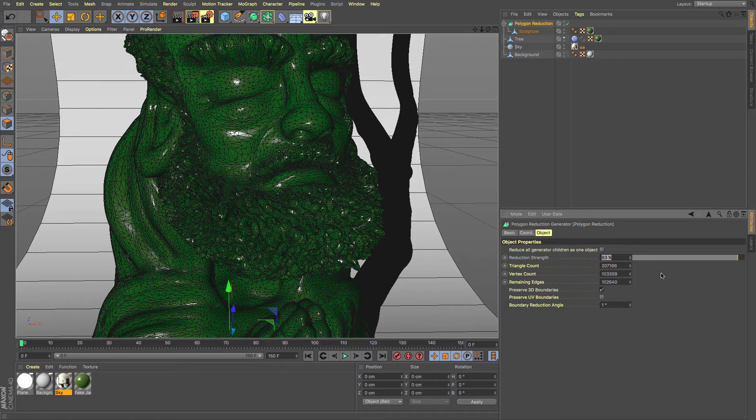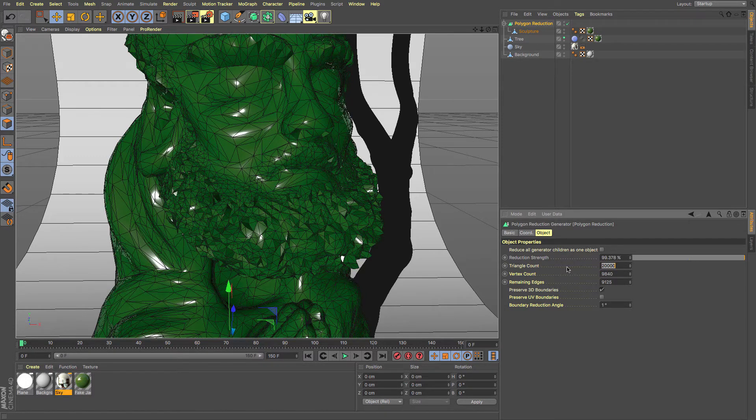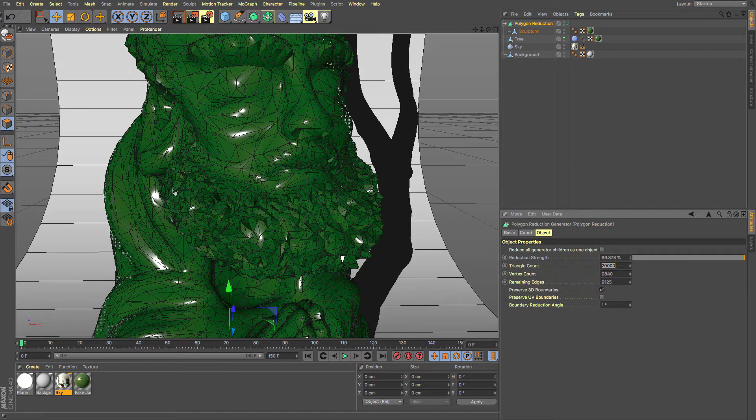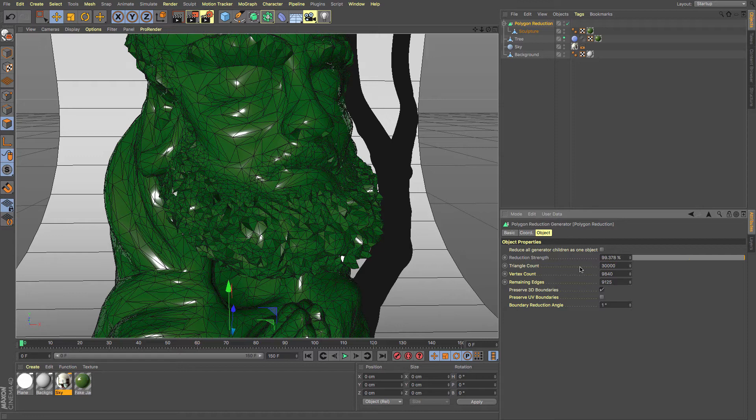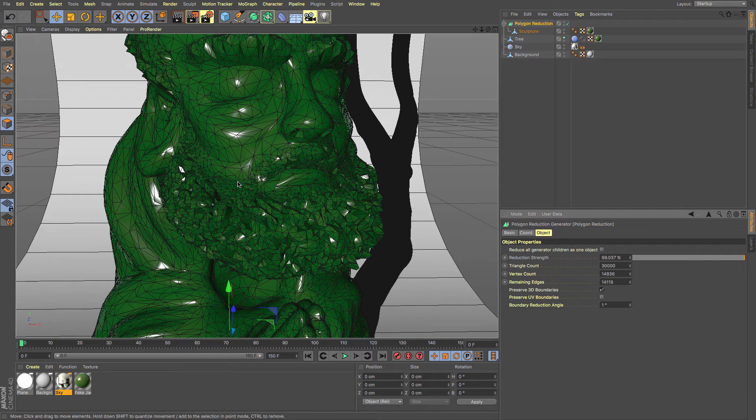You can even, if you want, go for the triangle count and you can limit the number of triangles that you want to work to, say 20,000. And what it will do is it will do its best to get somewhere near that. It can't always guarantee that it will be completely accurate, and you can just change that to 30,000 and give it a second and it updates really quite fast.